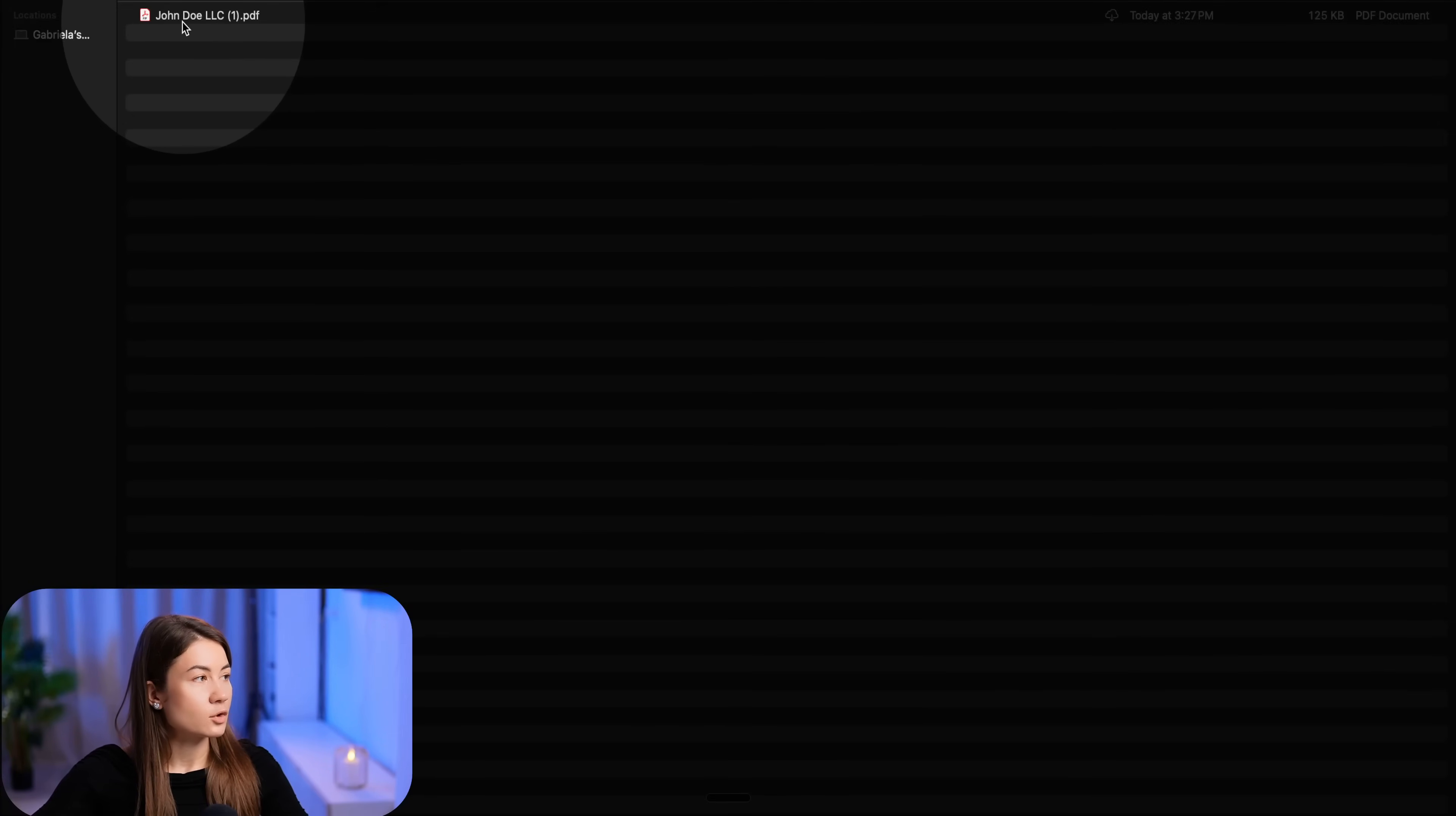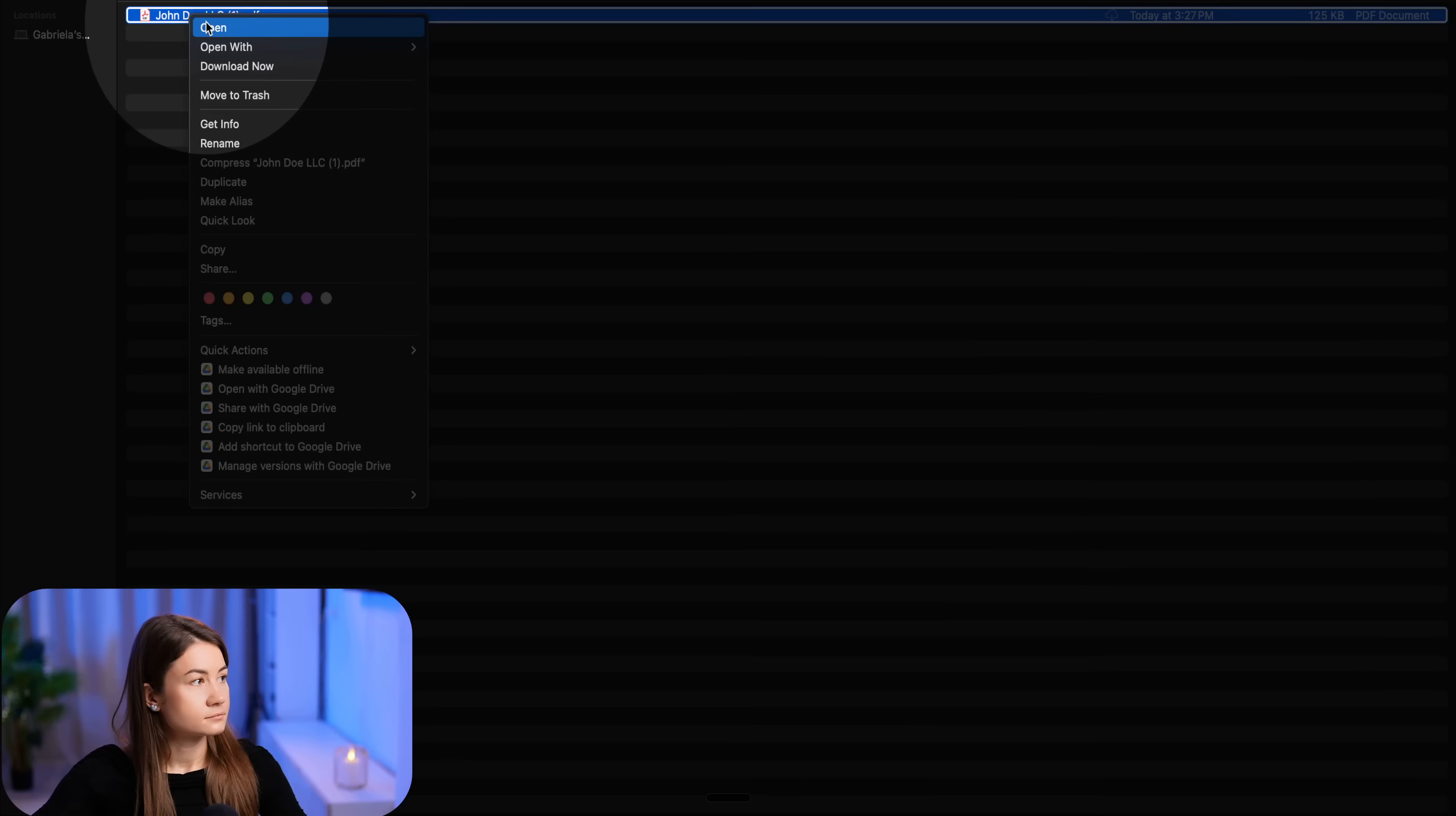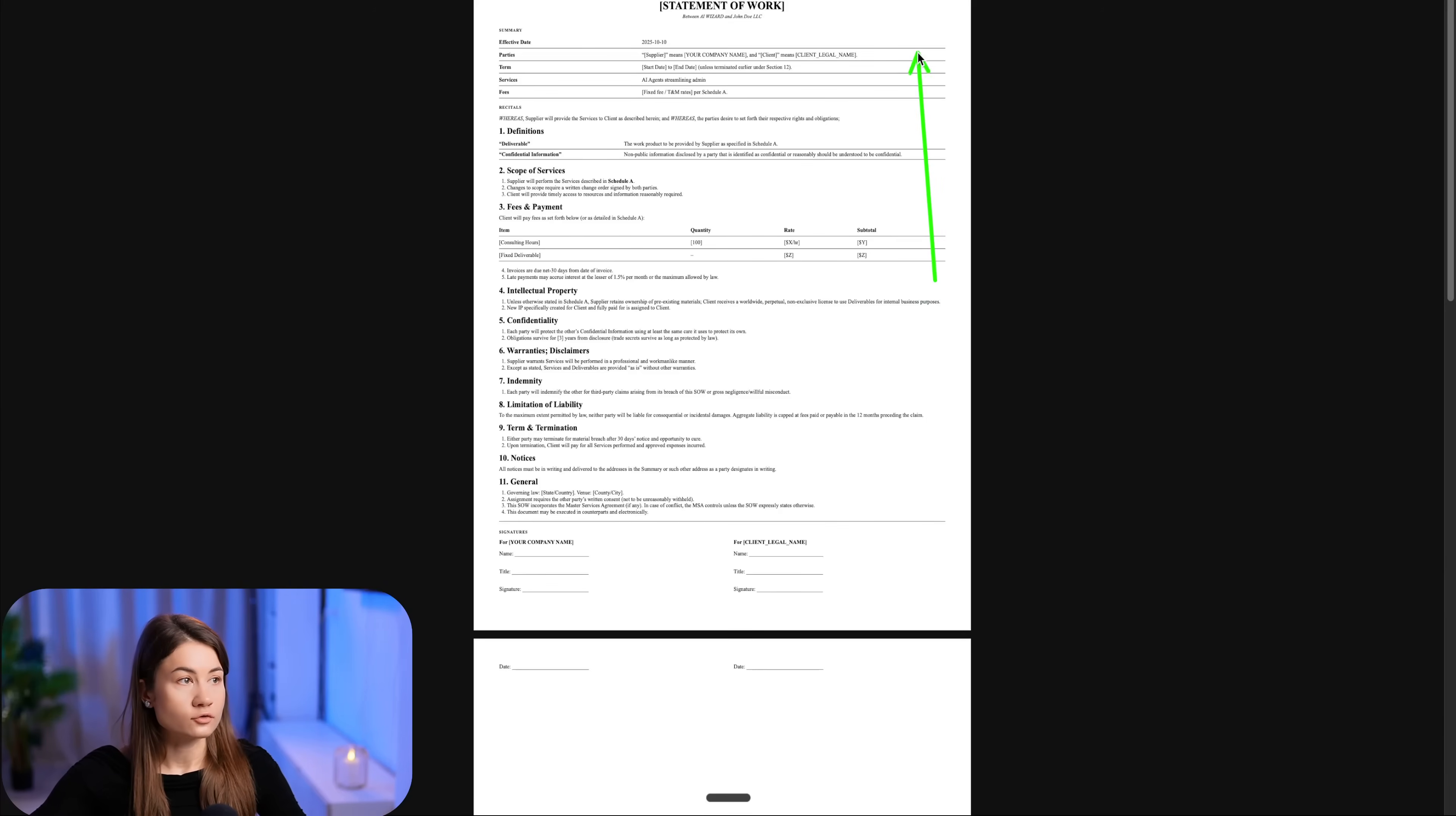My statement of work was generated. The name of the file is the client name.